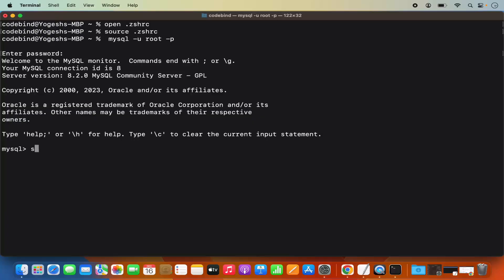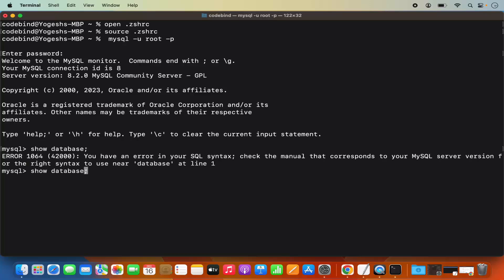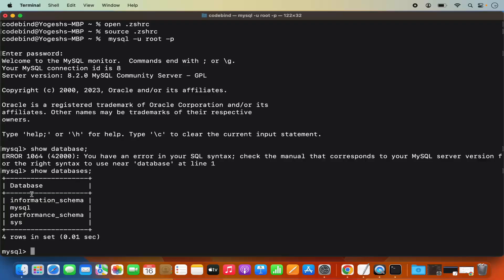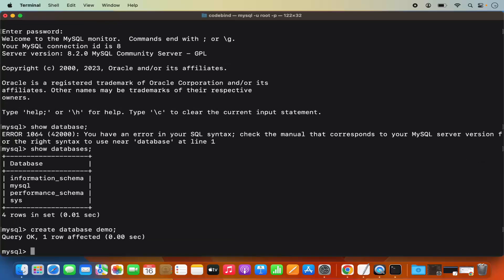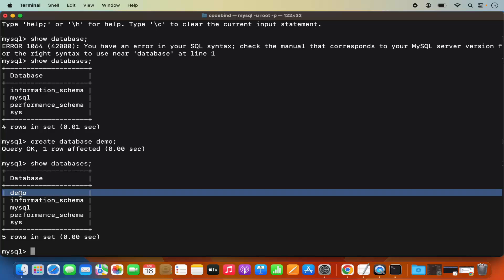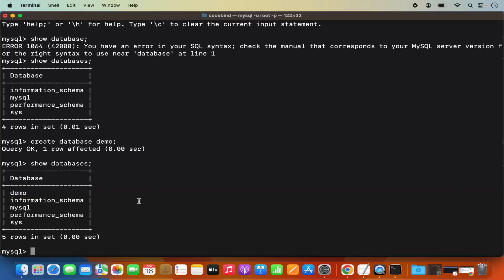Now I can give the 'show databases;' command — note it should be 'show databases', not 'show database' — and it's going to show me all the databases. If I want to create a new database, I can give the command: 'create database demo;'. When I press Enter, it's going to create a new database. And when I give 'show databases;' again, it's going to show me the new database in the list. So now everything is working fine using the MySQL client.